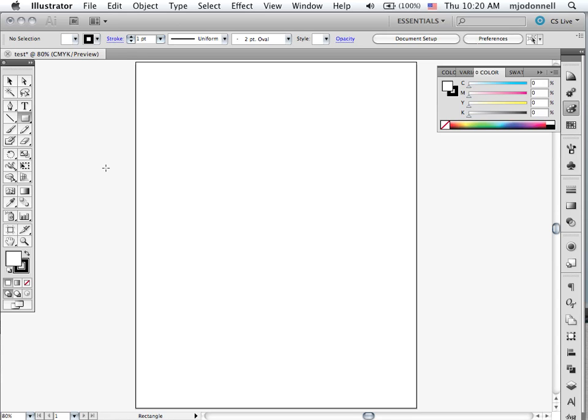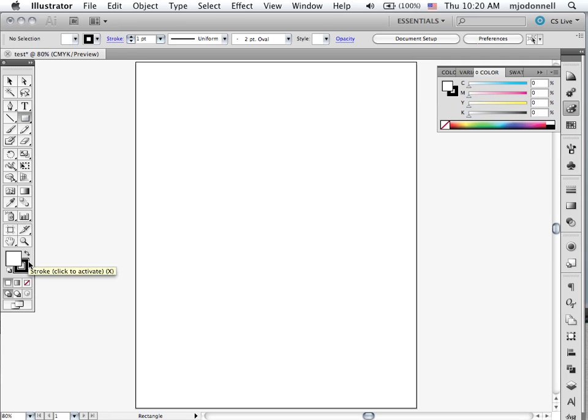This is lesson two in our tutorials about Adobe Illustrator. In this lesson we're going to work with the rectangle and ellipses tool. We'll be experimenting with how to use color and we'll create some complex shapes.